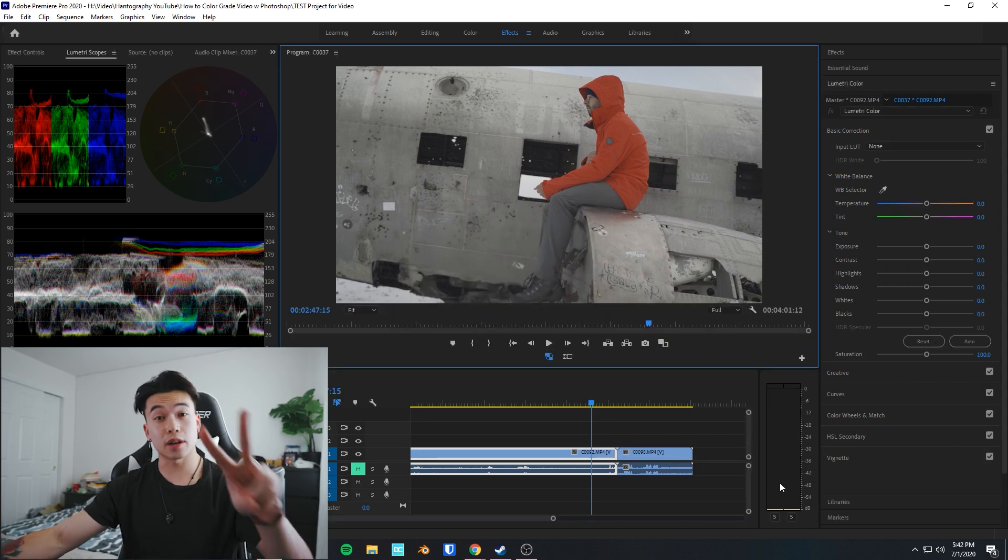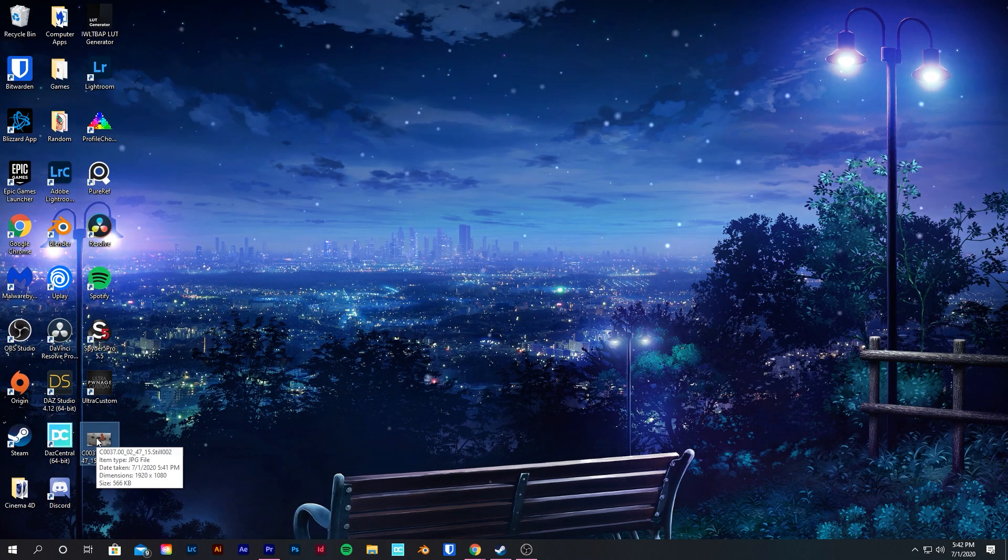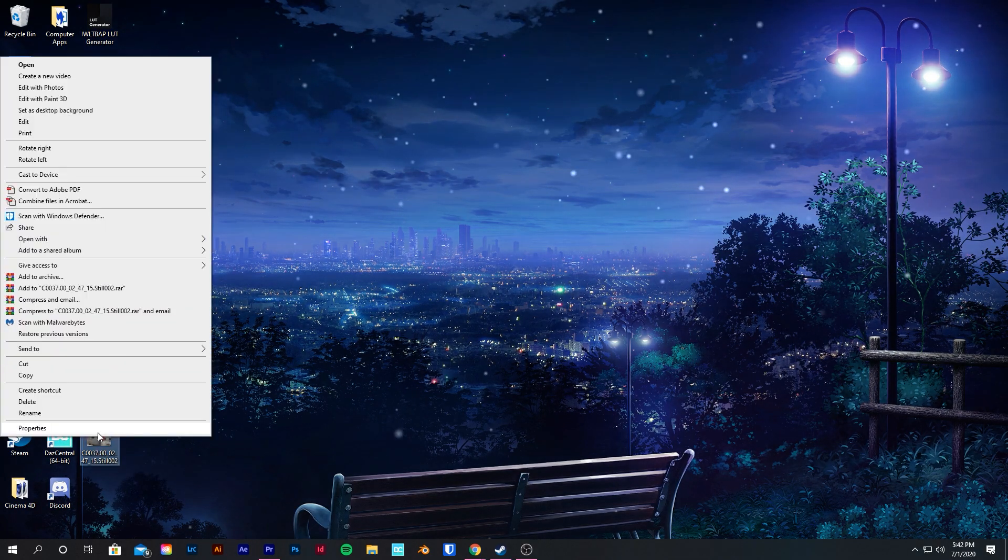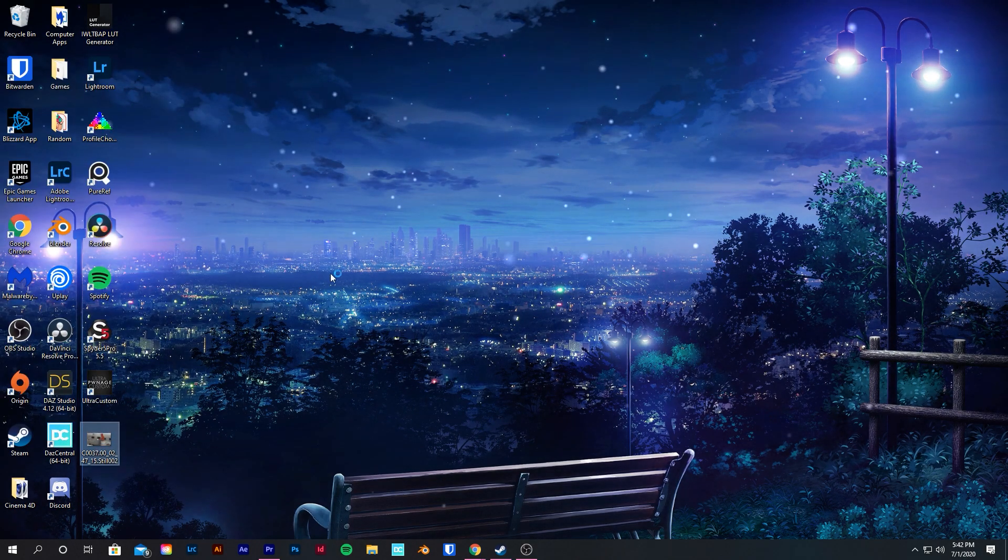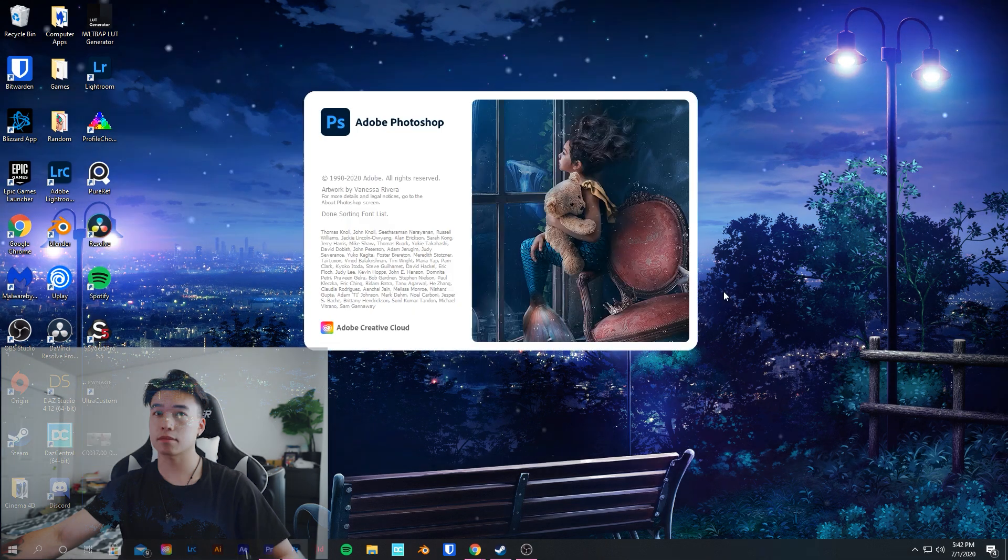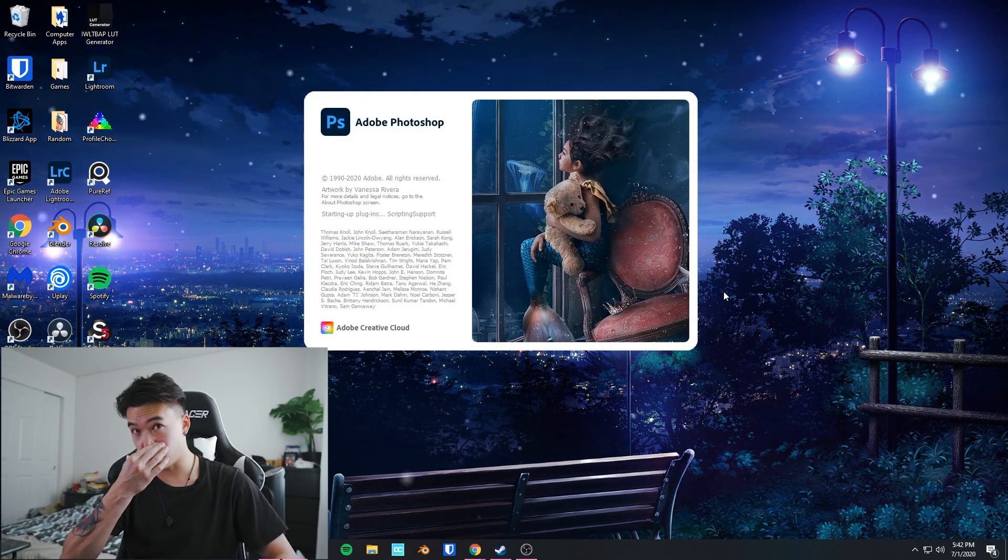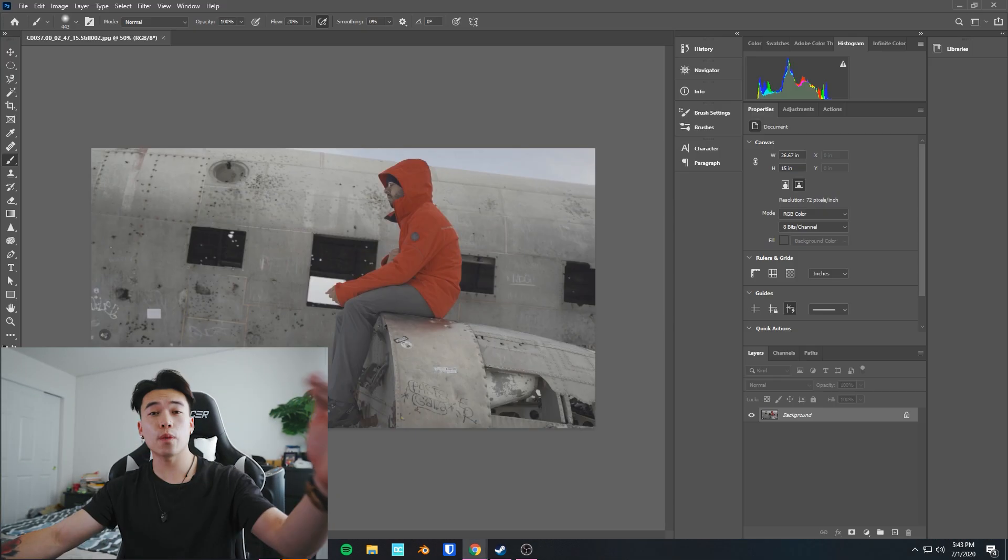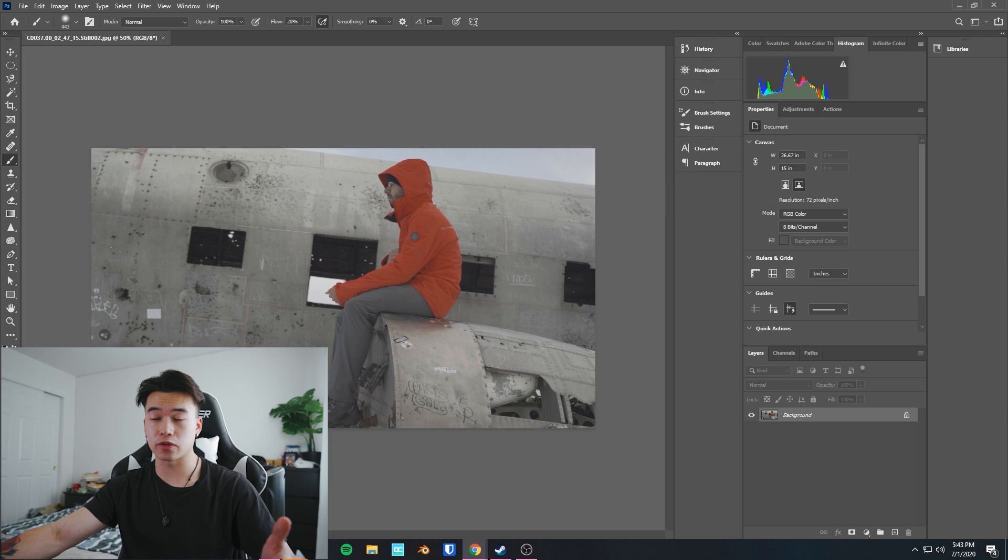Step two: you're gonna open your image up in Photoshop. Find your photo and you're gonna right-click, open with Photoshop. Alright, now you have your photo open in Photoshop.